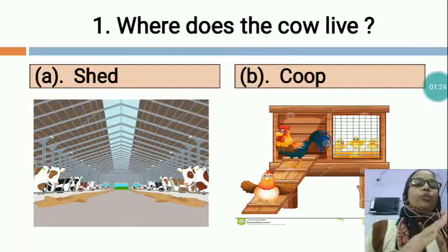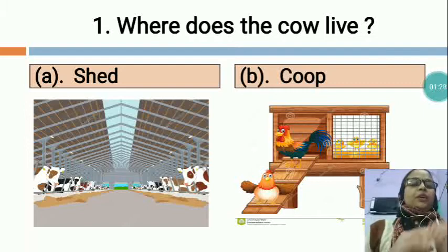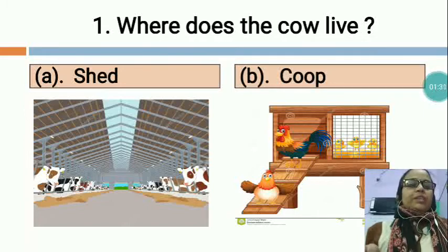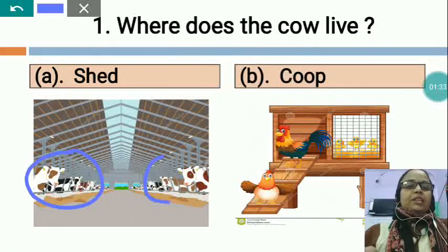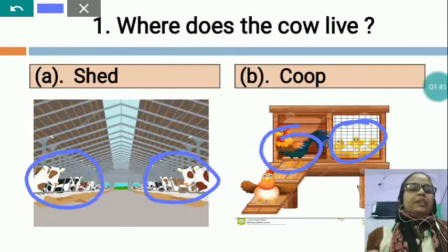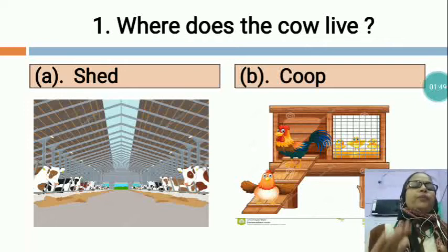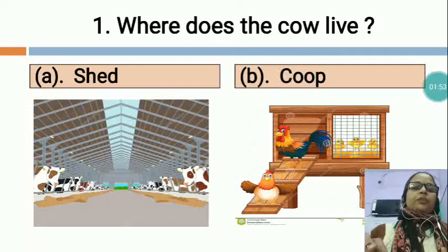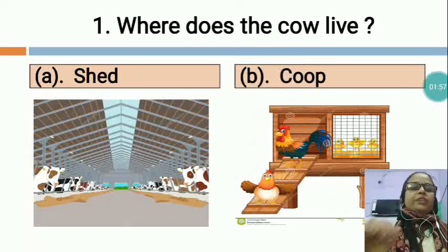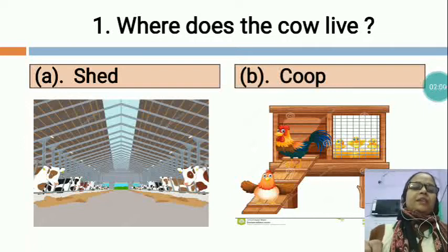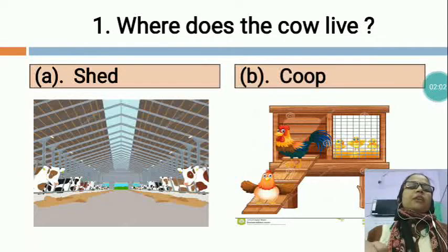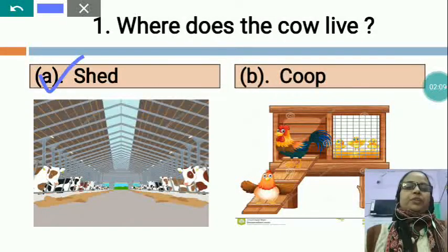SHED is the home of cow and COOP is the home of hen. You can see cows are in the shed, and in this picture you can see a chick and hen. So SHED is the home of cow and COOP is the home of hen. Which one is the correct option? SHED is the correct option. Where does the cow live? The cow lives in SHED. So we will tick option A, SHED.